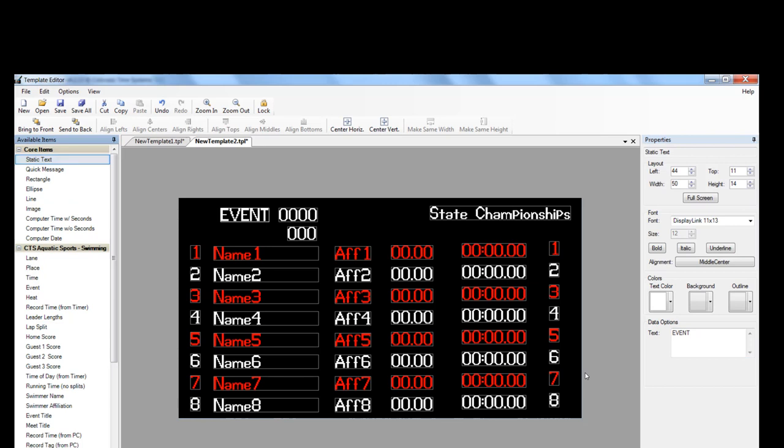And again, we'll add the heat. Change your text on the right-hand side. And move it over so that everything lines up nicely.